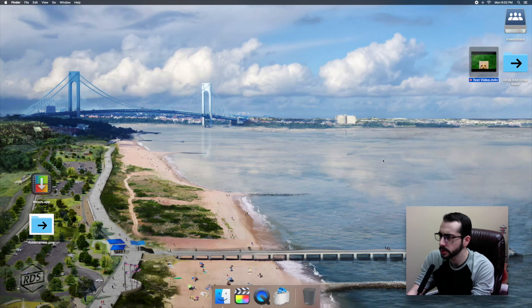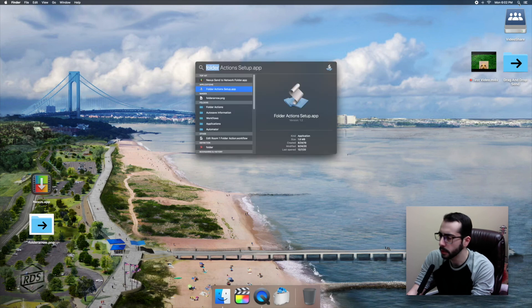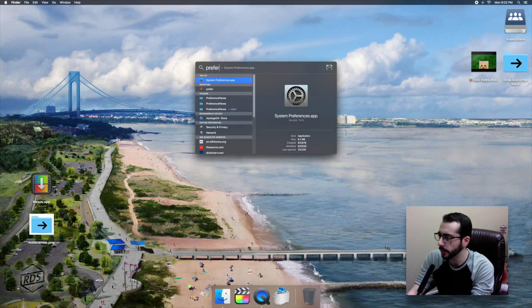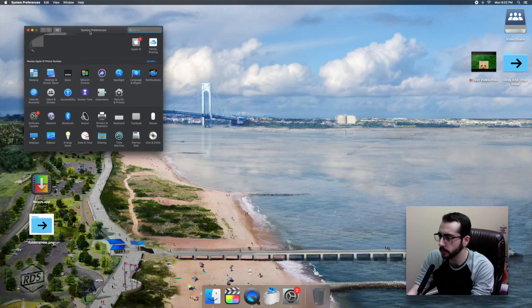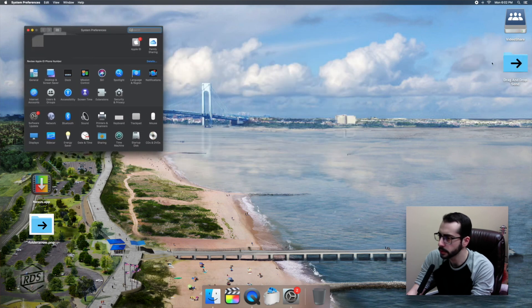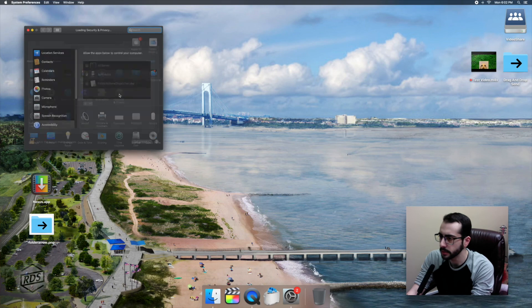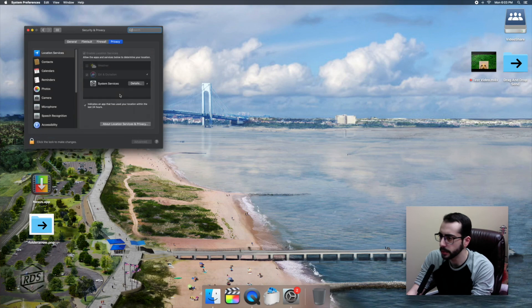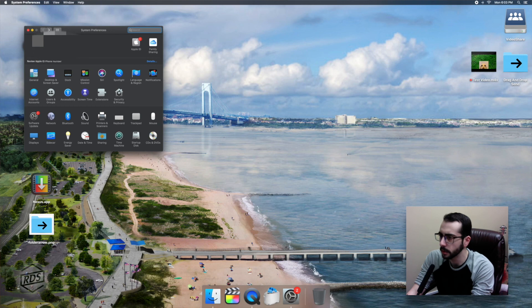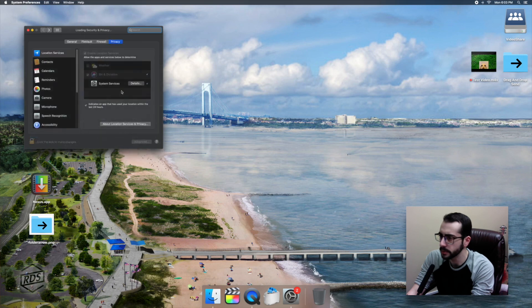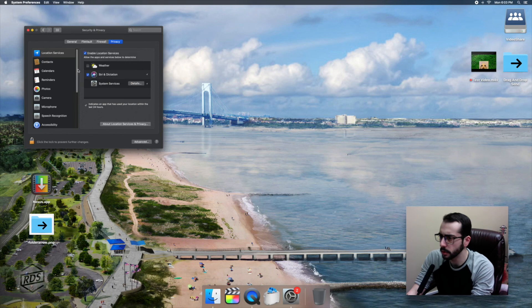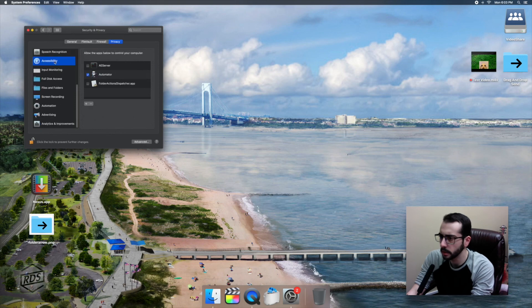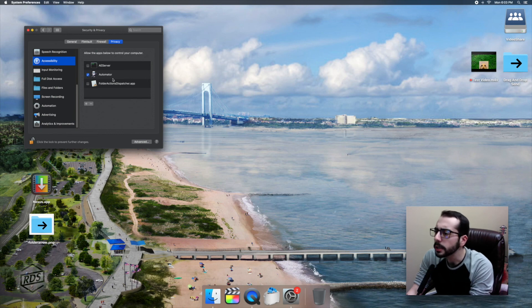So now there's one small thing that we have to do. If I run my folder action by placing this test video inside my drag and drop send, you'll see that my compressor droplet appears, but nothing actually happens. Watch Me Do doesn't work. The reason for that is that we actually need to manually enable folder actions dispatcher in our system security and privacy settings. So we're going to scroll down to accessibility, and we are going to enable folder actions right here. There we go.